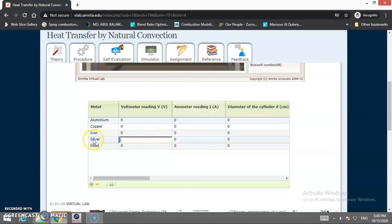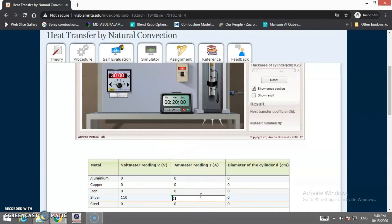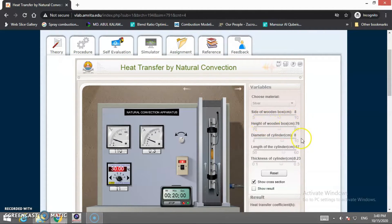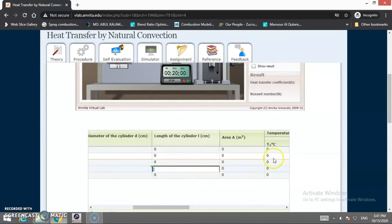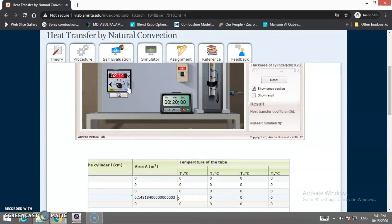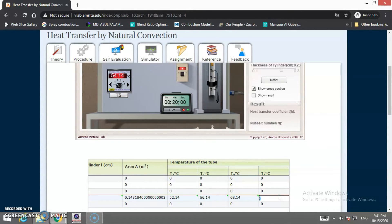For the silver material, I record the observations: voltmeter reading is 110 V, ammeter reading is 0.3 A. The diameter of the cylinder is 8 cm and length is 57 cm — the area is automatically calculated. The temperature readings are: T2 = 52.14°C, T3 = 66.14°C, T4 = 68.14°C, and T5 = 54.14°C. The mean temperature of all four readings is then calculated.